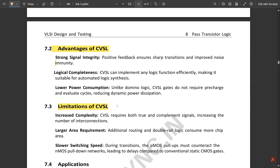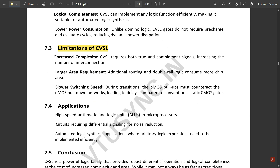The limitations of CVSL include: First, increased complexity — due to both complementary and original inputs being handled at the same stage with cross-coupled PMOS transistors, complexity is very high. Second, large area requirement — the circuits require significant chip area. Third, slow switching speed — due to the higher number of transistors needed for large logic expressions, transistor count is very high and switching speed is correspondingly low.